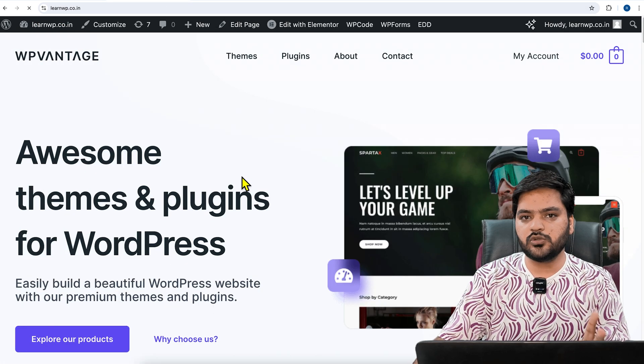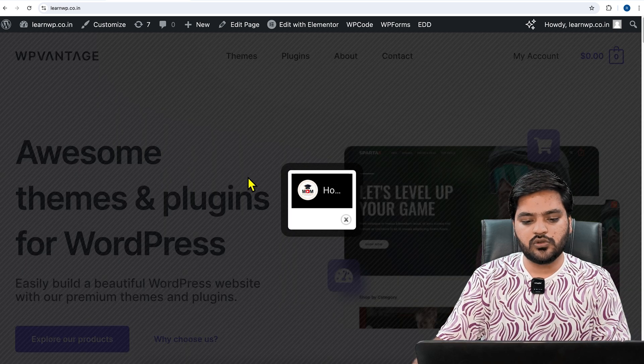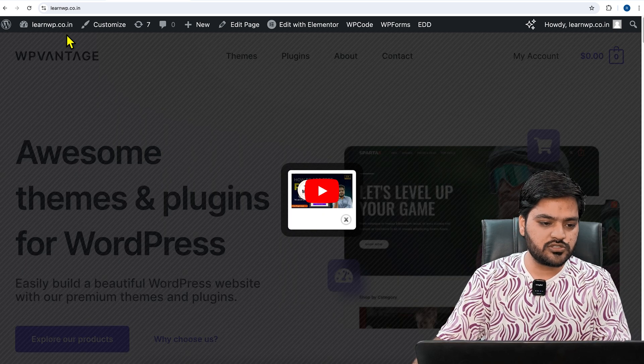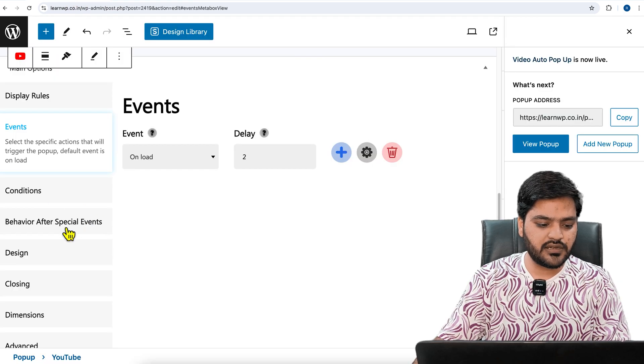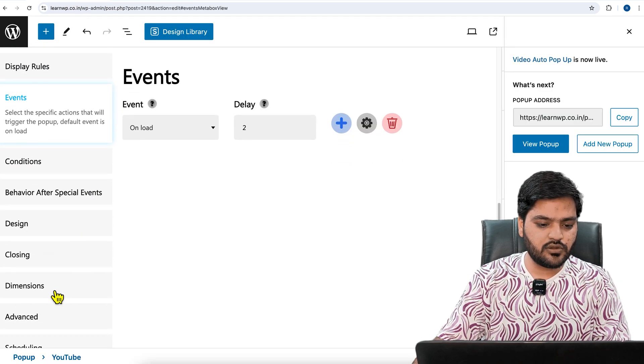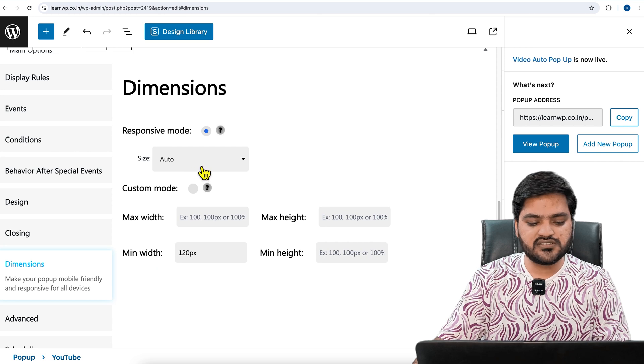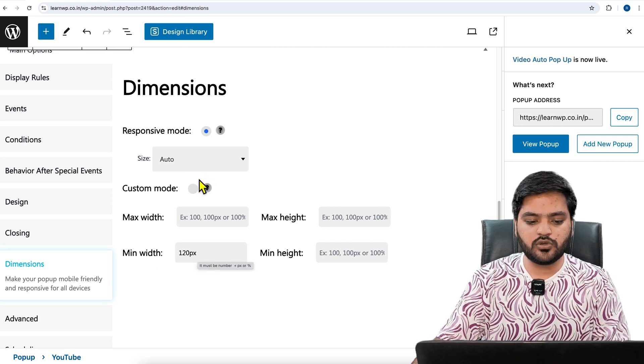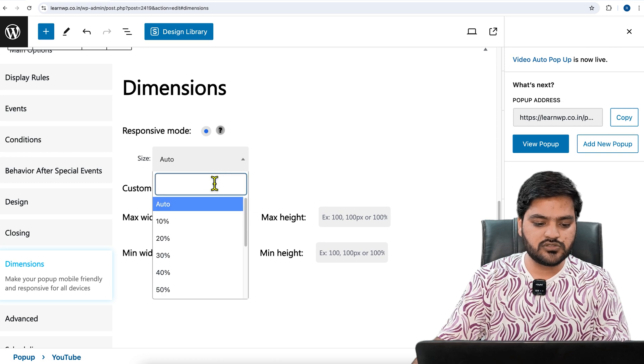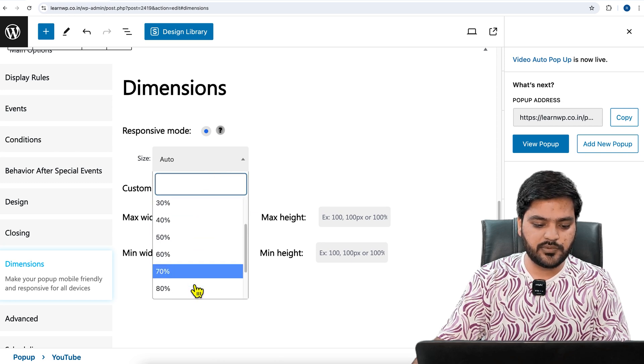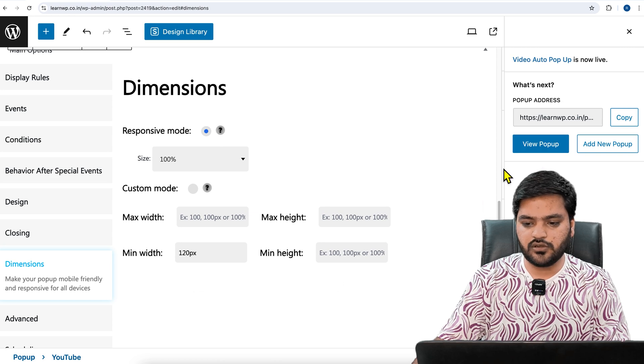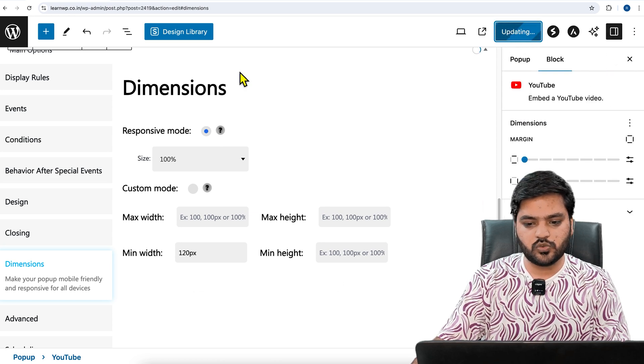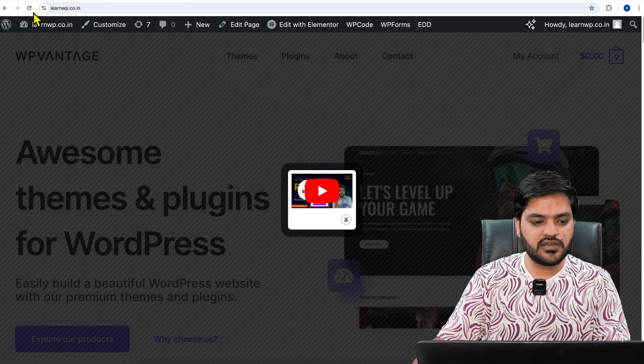In order to increase the size, we'll come back to the settings again and click on Dimensions. Here you can see it is auto right now. If you want to give minimum width or maximum width, you can do that. Let's say I want to make it 100, and then click on Update as well. Once it is updated, come back to the website and refresh the website once.